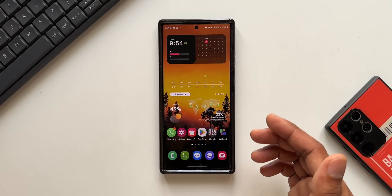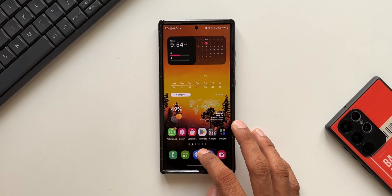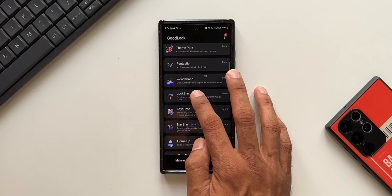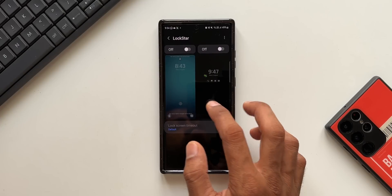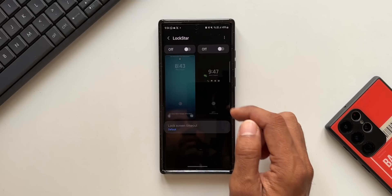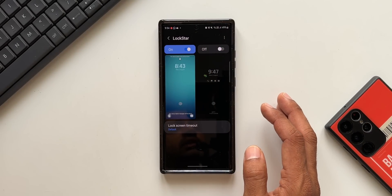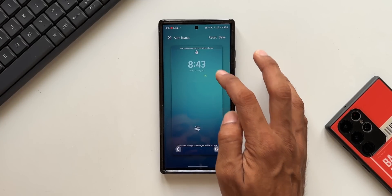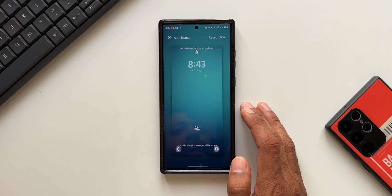But now this has changed. I was expecting this feature to come in One UI 6.0, but looks like Samsung has already added it in the Good Lock module. Let me go back to Good Lock and open the Lock Star module. I have turned this off — we've got both lock screen customization and the AOD customization options here. Let me enable lock screen customization.